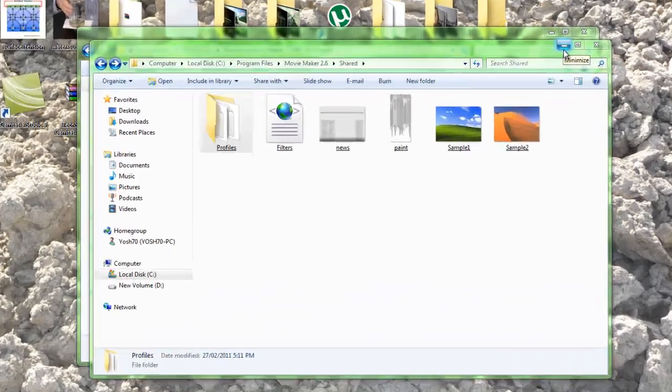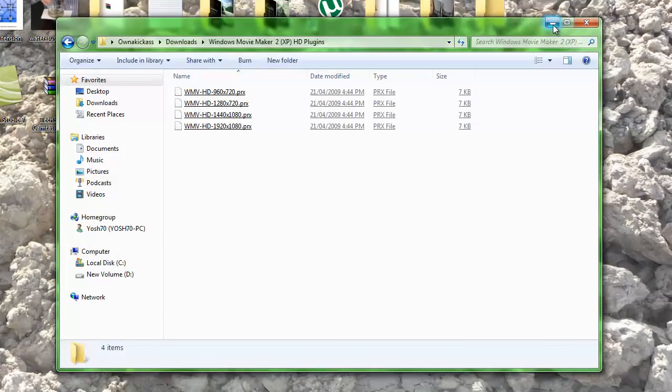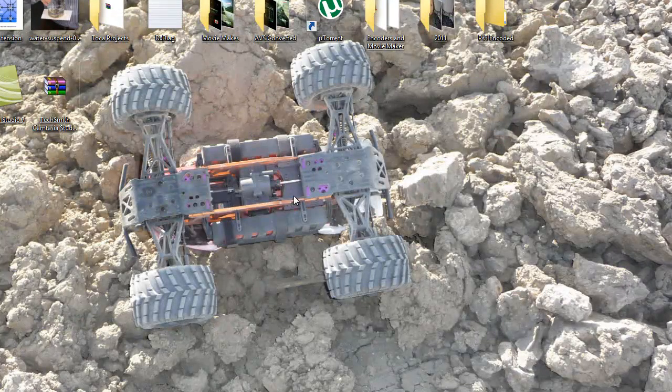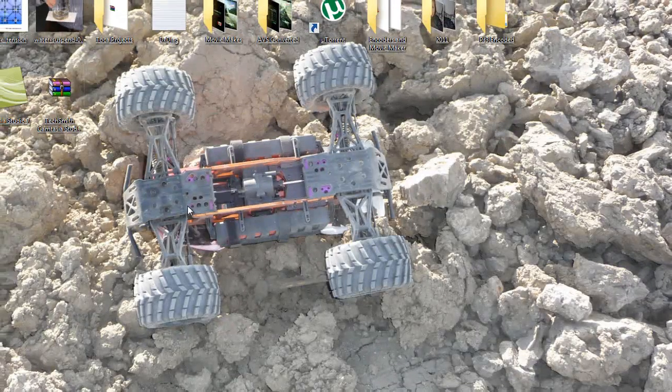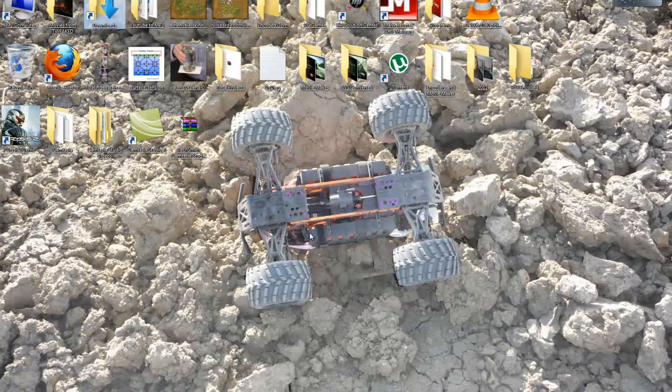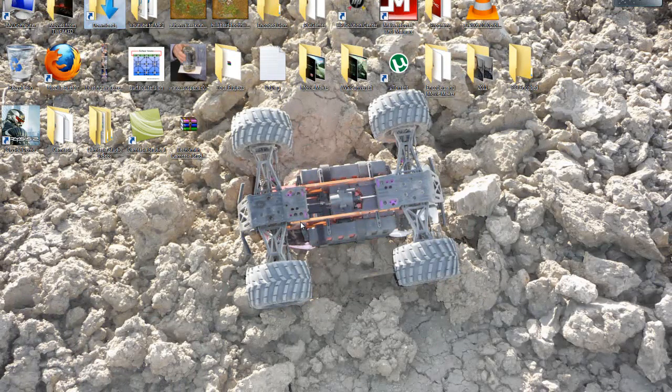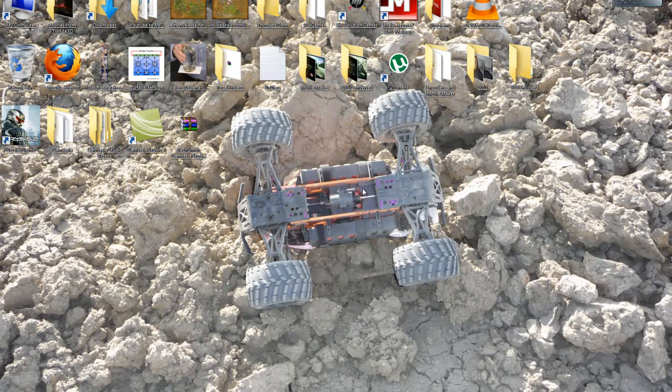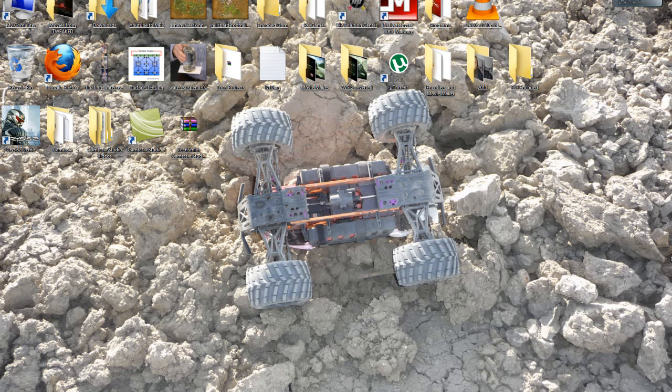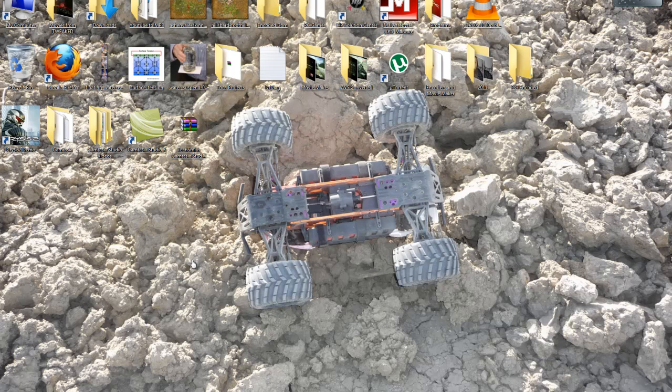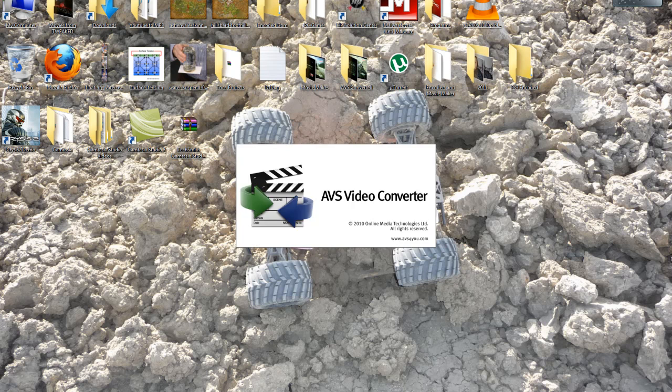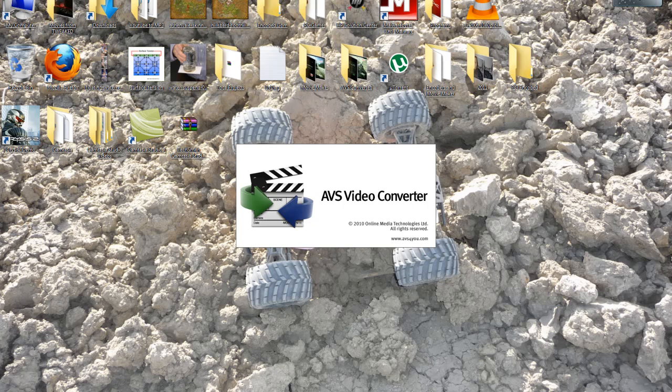Hey guys, Cory here, otherwise known as Iron Maiden, with a different kind of video—tutorials on how I make my YouTube videos. Basically that's it. So what I do first is I record my videos with FRAPS, and then after I'm done recording I get off the game and I start up this AVS video converter.